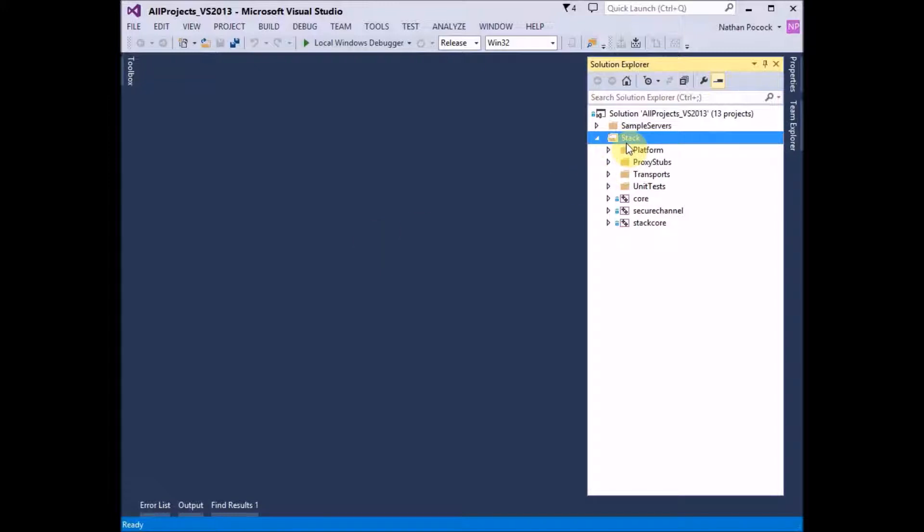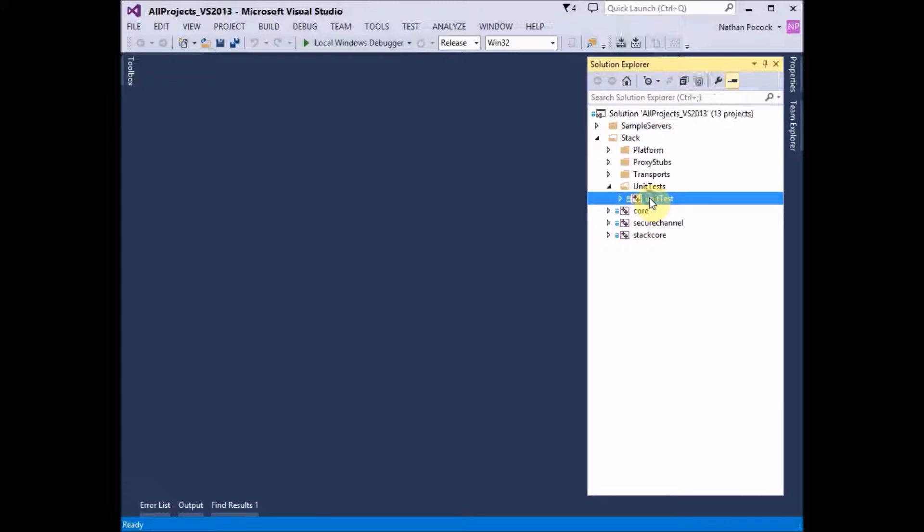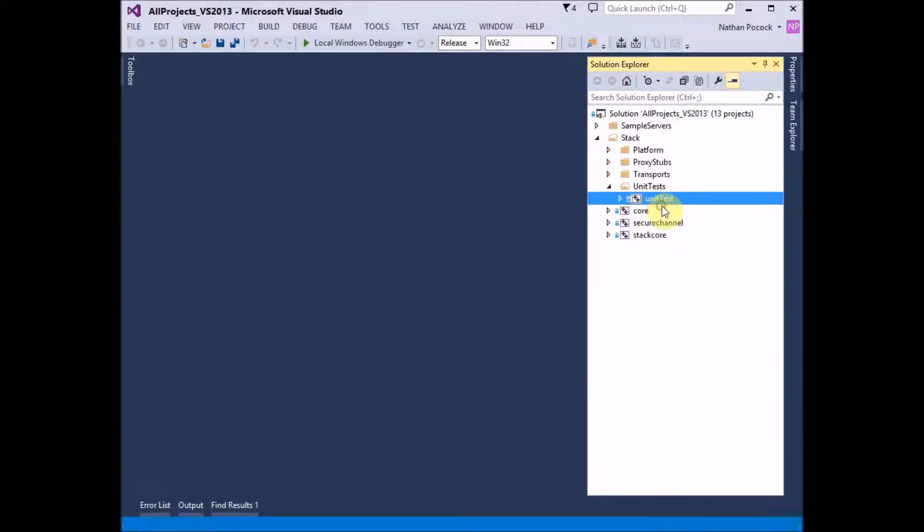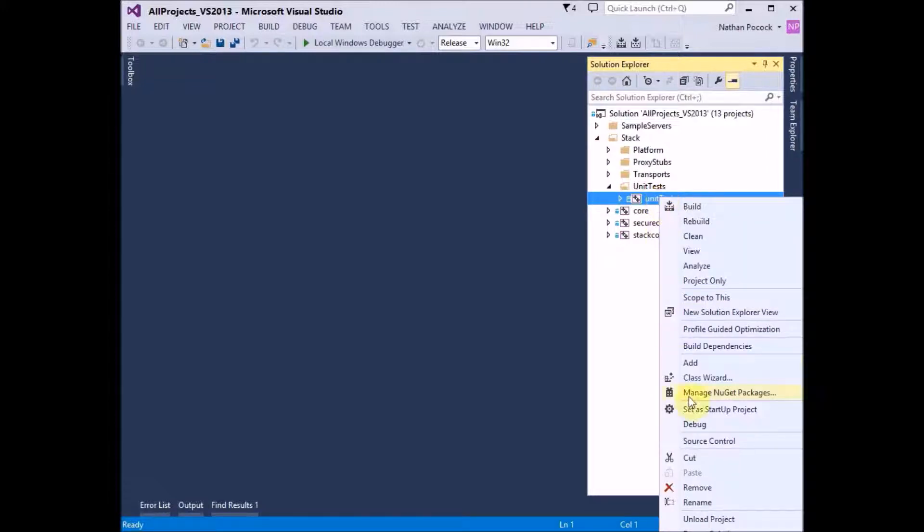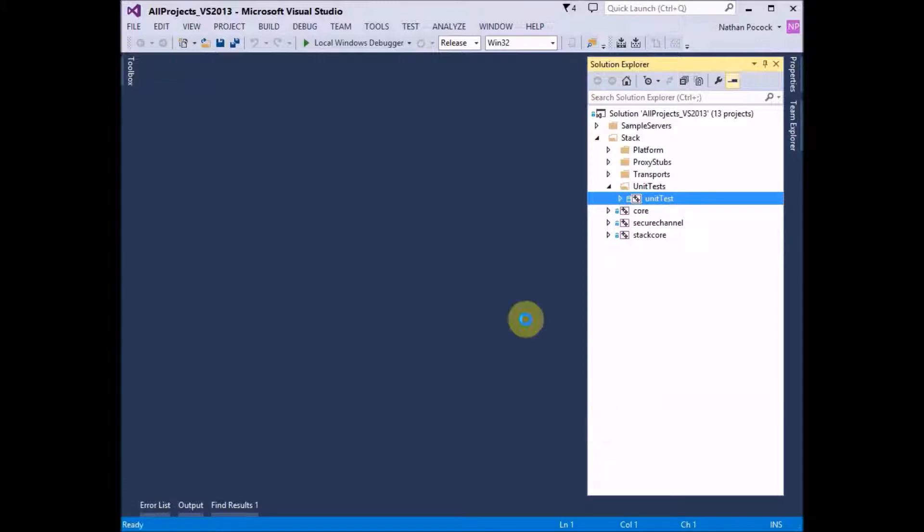So under the stack folder you'll see the unit tests project and you can simply build that application. It is a console based application and then you can jump right in and debug it.